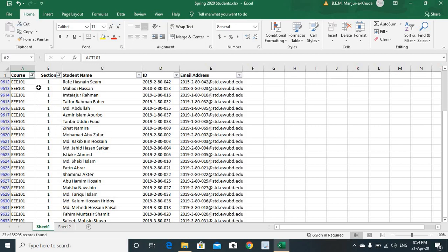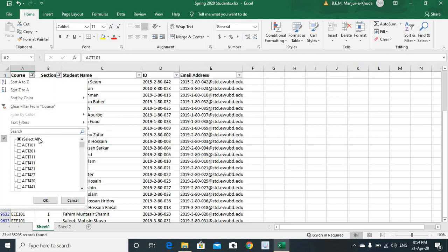In order to do so, again, first step, we go to the course filter. We press the button right here.